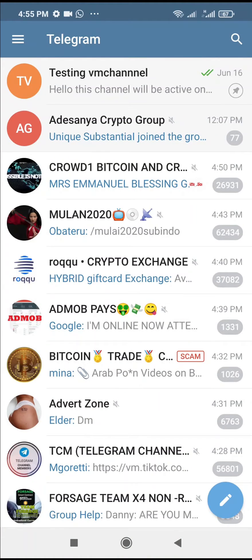Good day everyone. In this video today I will show you how to create a text link in Telegram. To do this, firstly open your Telegram app on your phone. As you can see, the Telegram app has been opened.